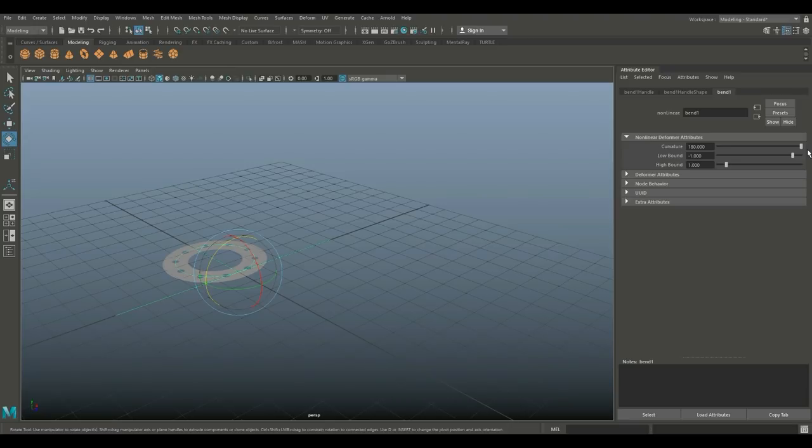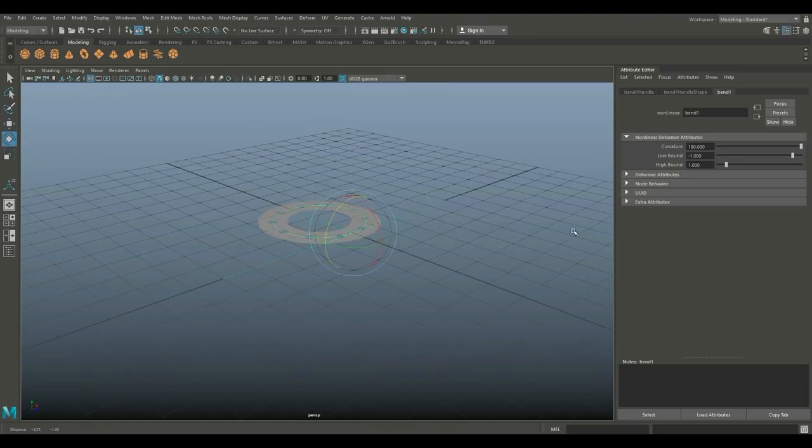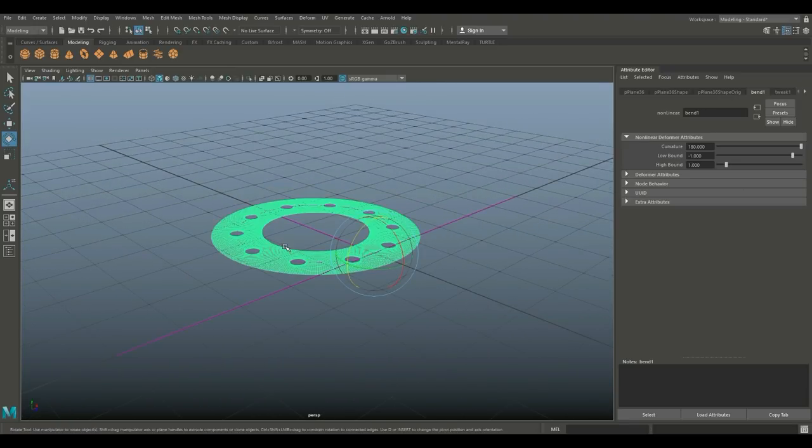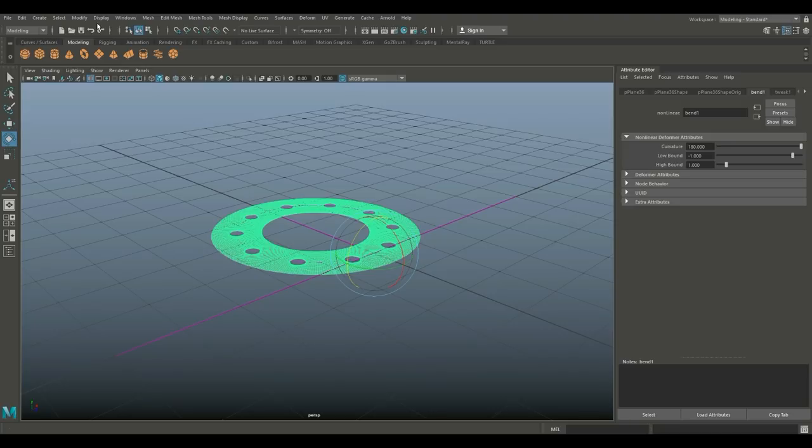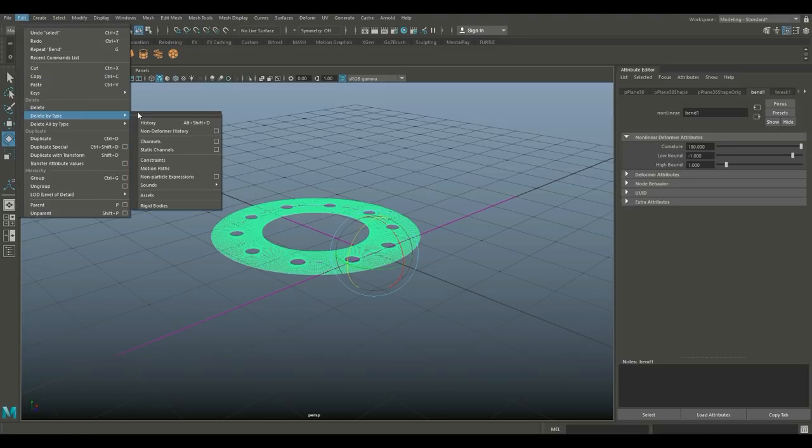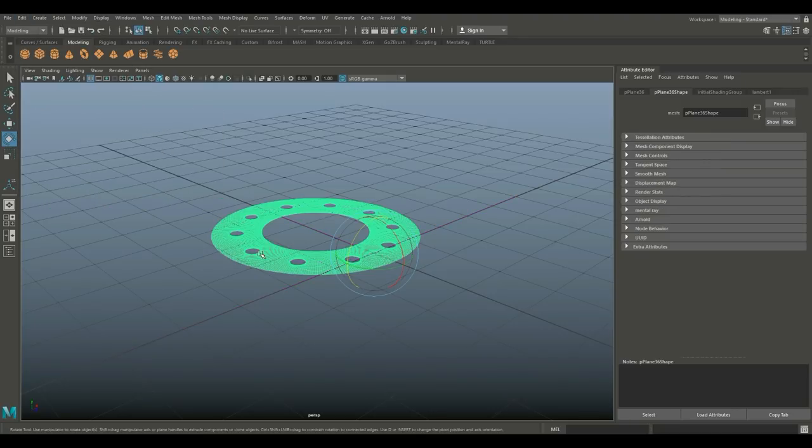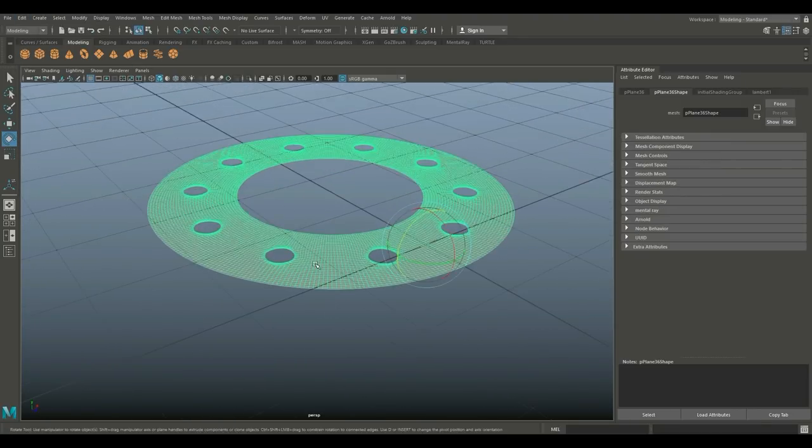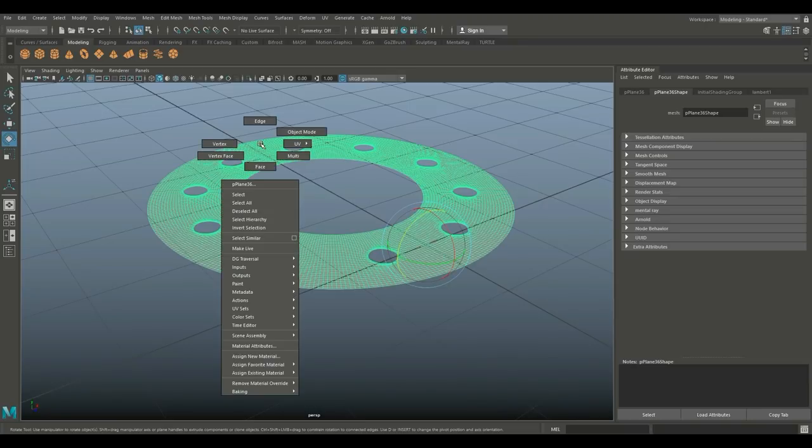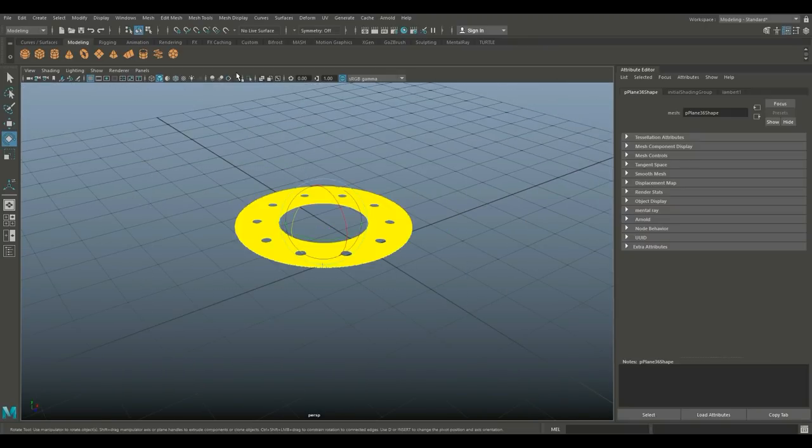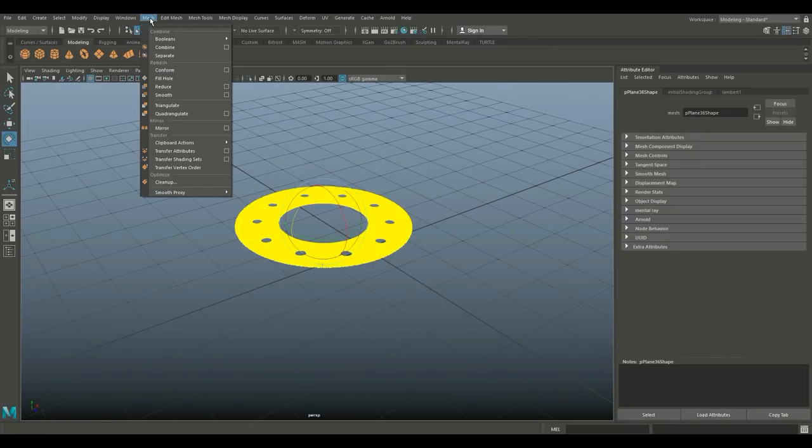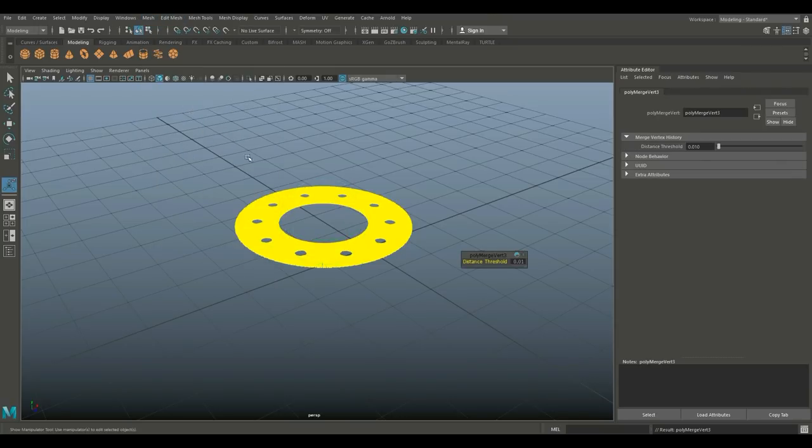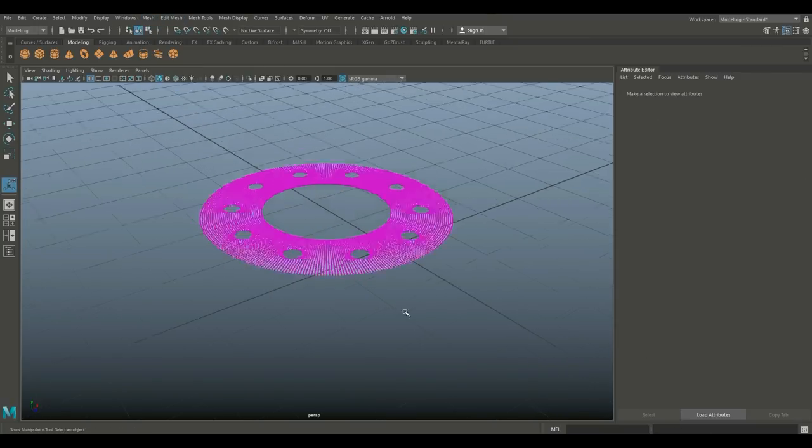Next we're going to select it and go to Edit, Delete by Type, History to get rid of that bend handle. Once again, we need to connect those, so we're gonna drag select all the vertices, go to Edit Mesh, and Merge.